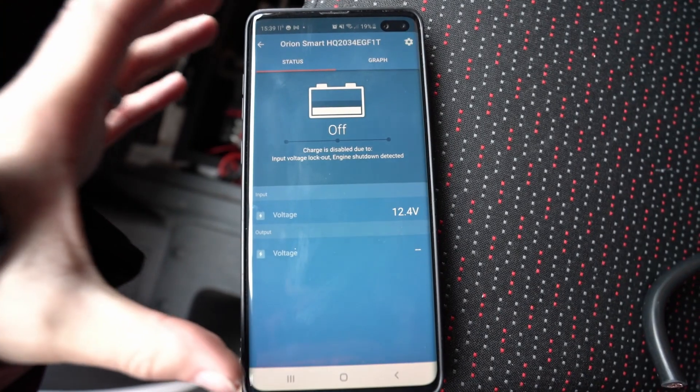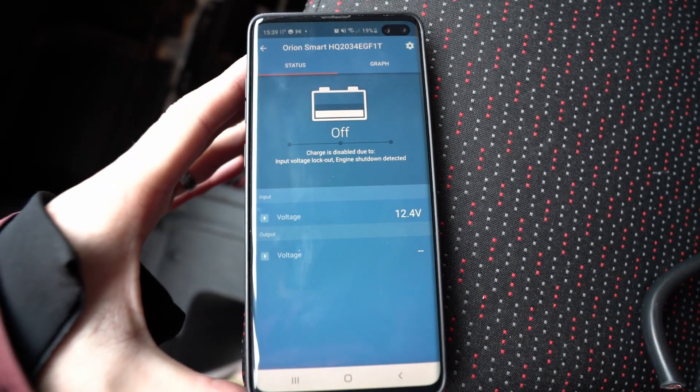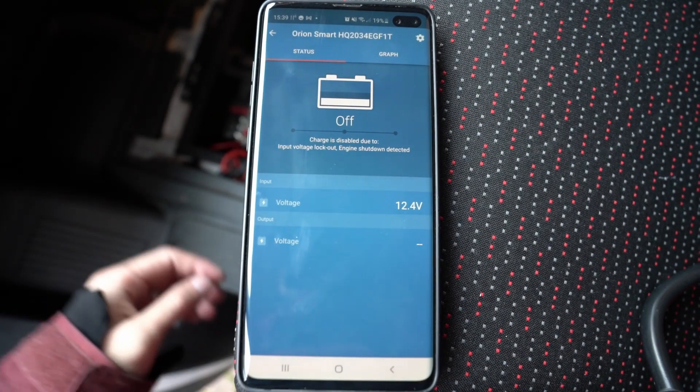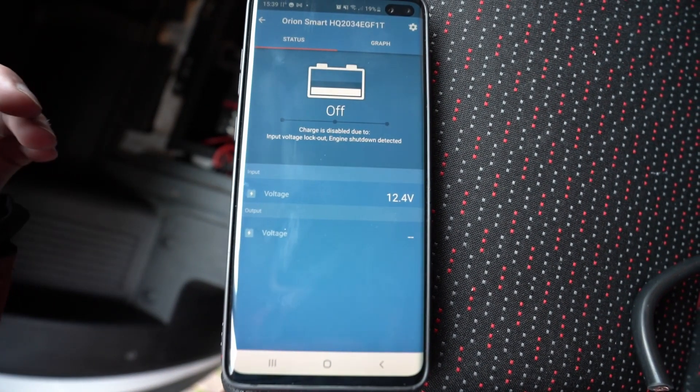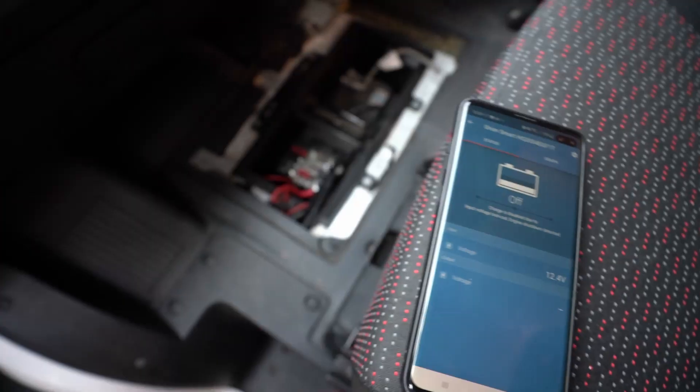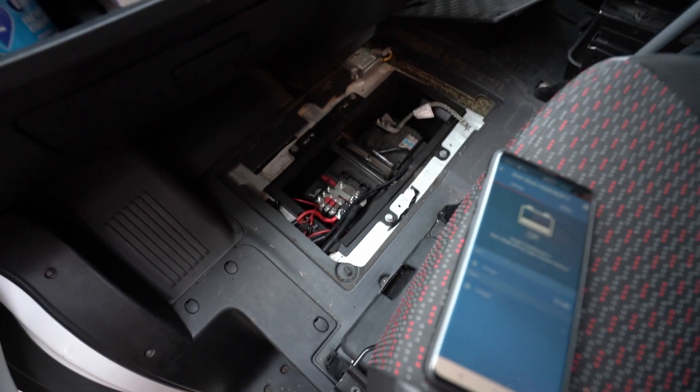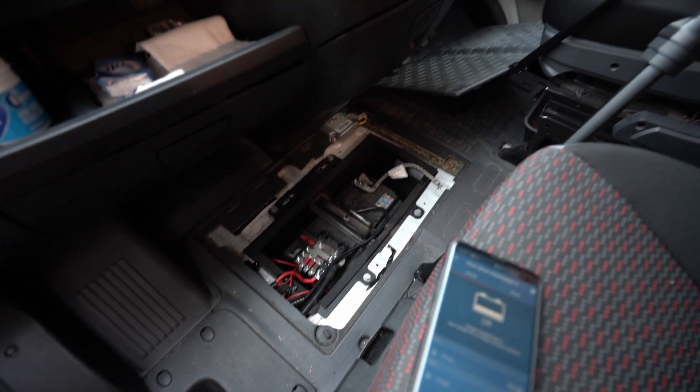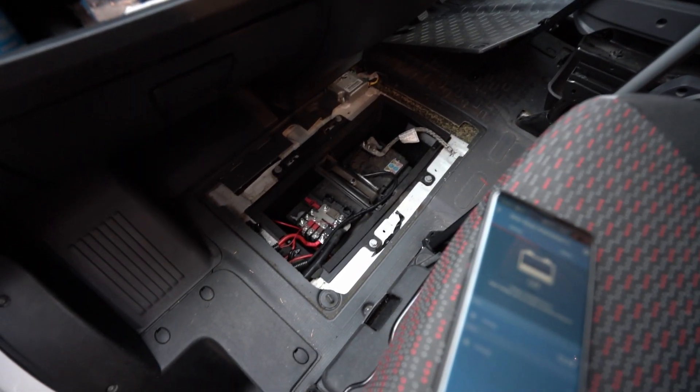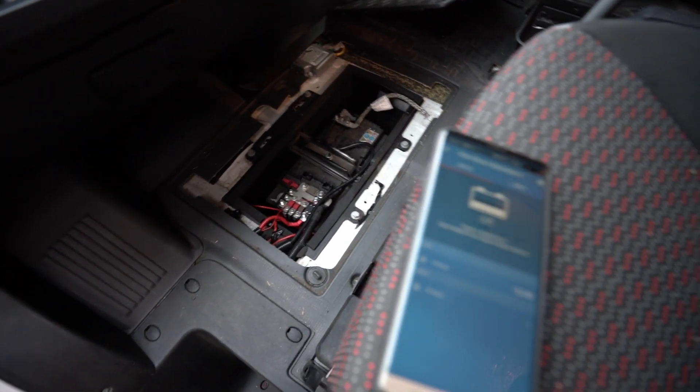And here is the app now that everything's connected. It tells you the voltage of the starter battery. I'll tidy everything up, put the floor back on, and we should be ready to start charging.